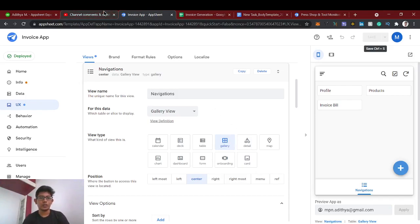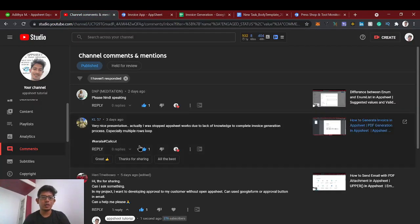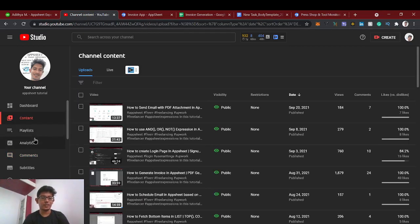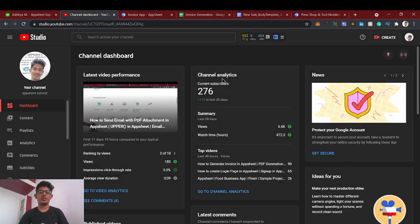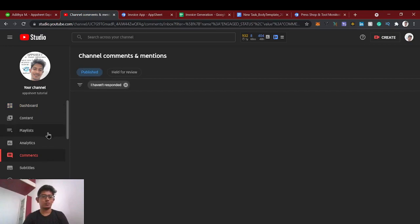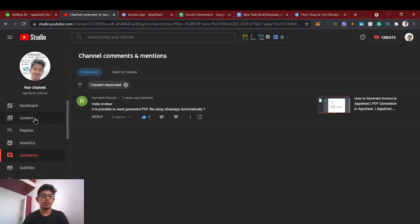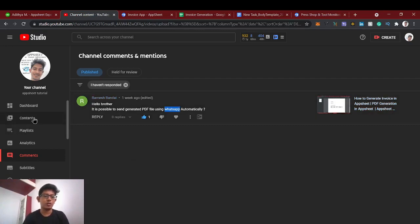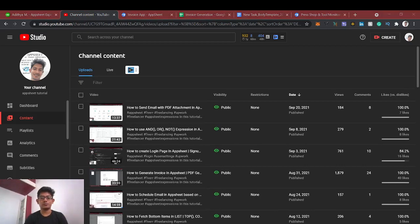Thank you guys for watching. If you have any questions, just leave a comment. We've reached more than 76 subscribers — thanks! If you like this video, share it with friends who want to learn AppSheet. I'll try to cover as many comments as possible. Regarding the WhatsApp API, I'll research it and make a video. See you in the next video!